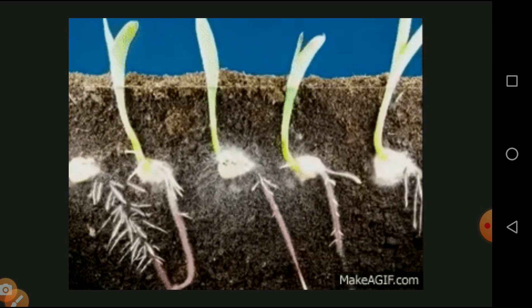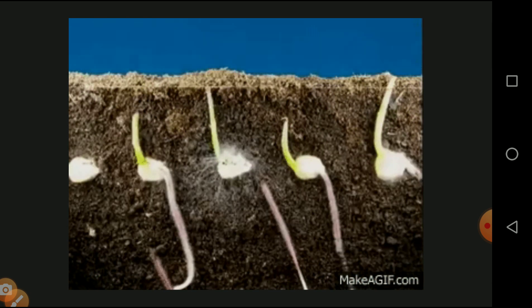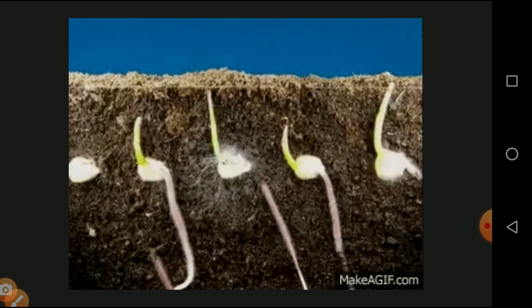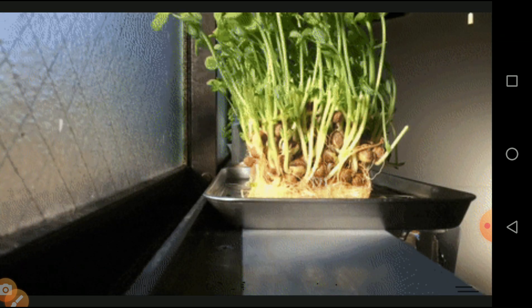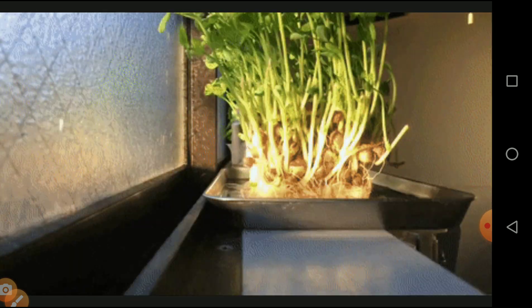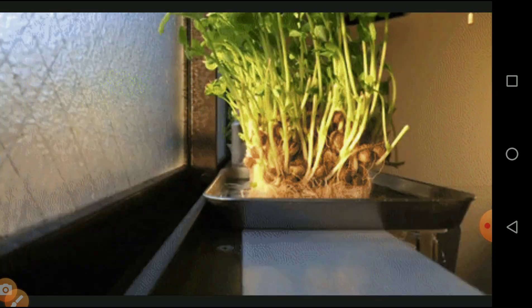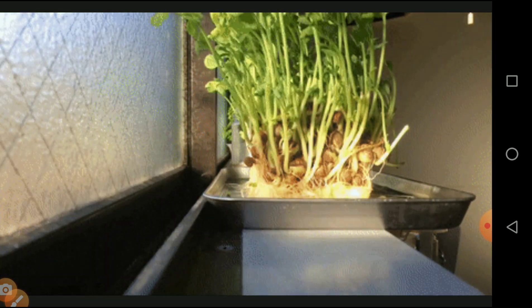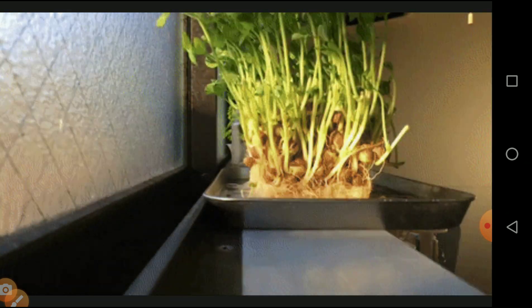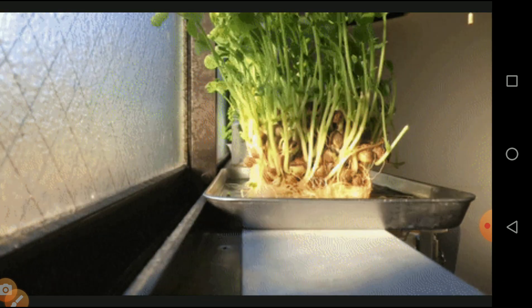For geotropism, the root system grows towards the direction of soil and the leaf system also moves towards the soil, indicating geotropism. Next, we will see phototropism — photo means light. Depending upon the light, the aerial parts of the plant move in the direction of light, which is called phototropic movement.